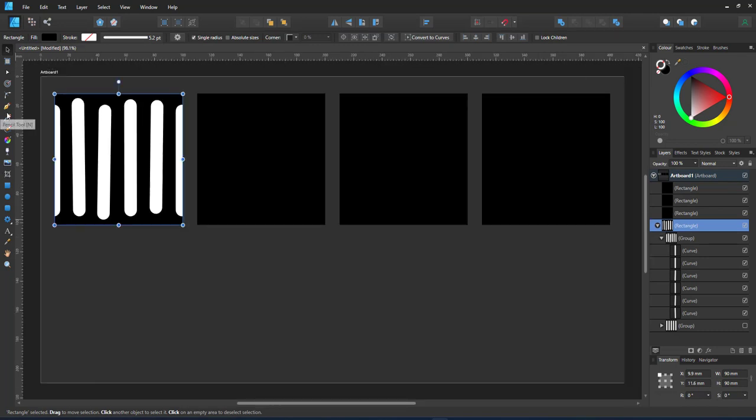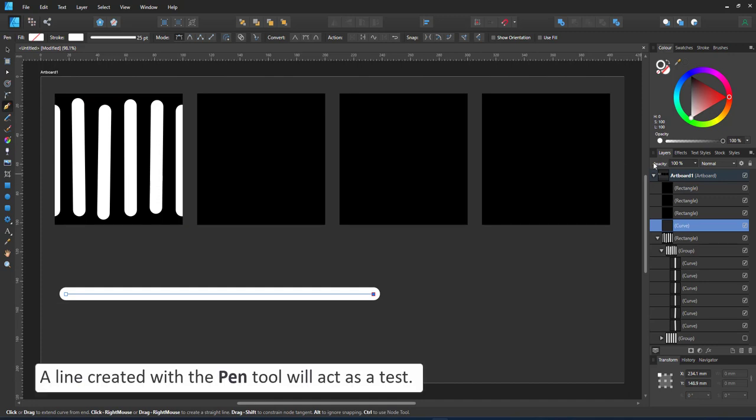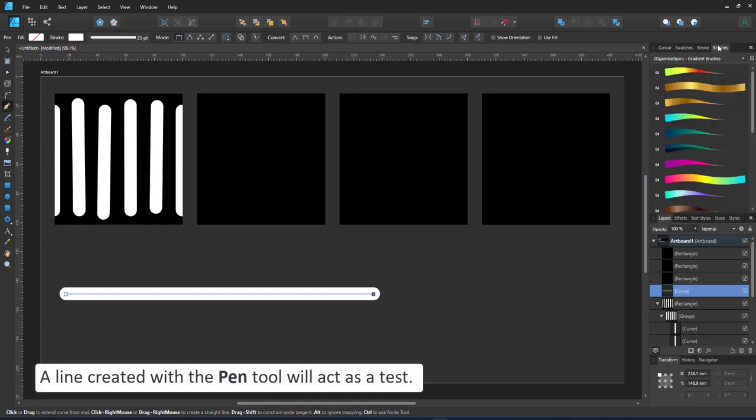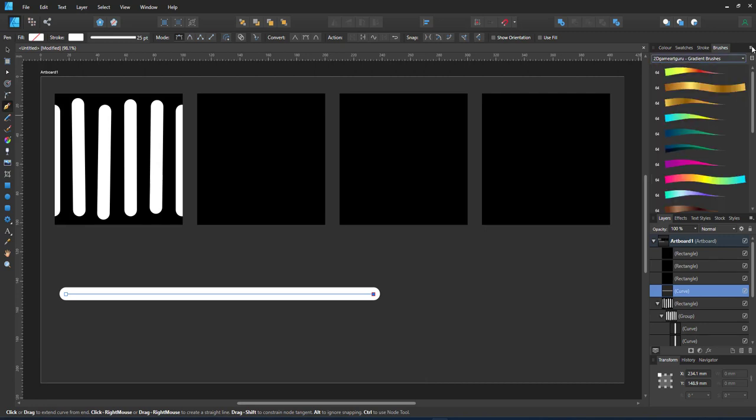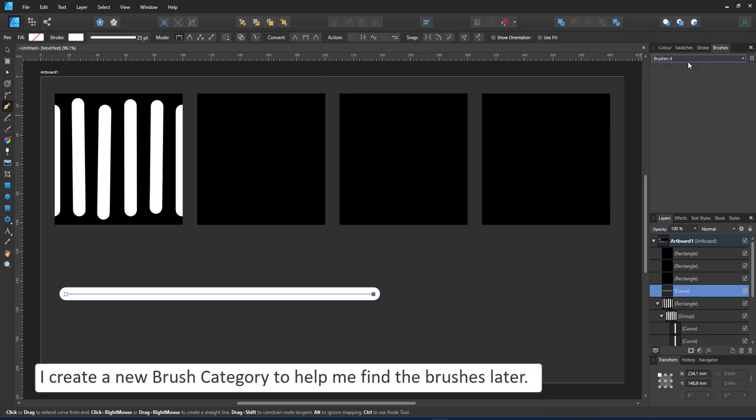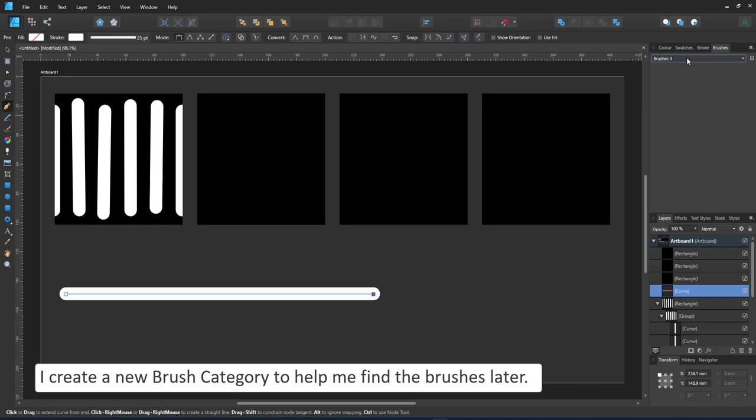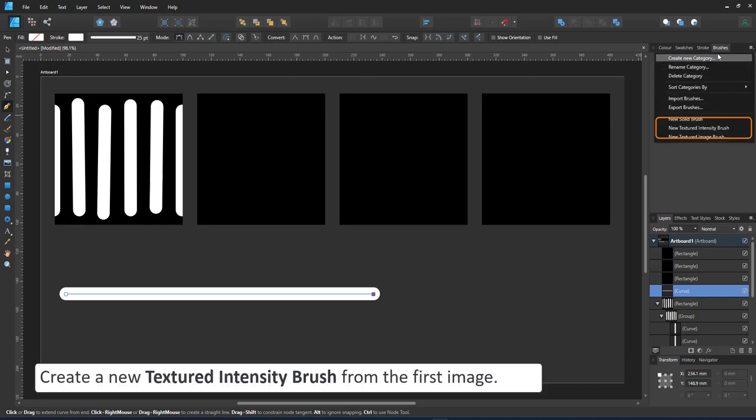I create a new line with the pen tool as a test for the brush. I go to the brush panel and create a new group for my brushes. It's helpful to create a new category to find your brushes later. I'll make a new category for all these stitch brushes and create a new texture intensity brush. I pick my PNG file.